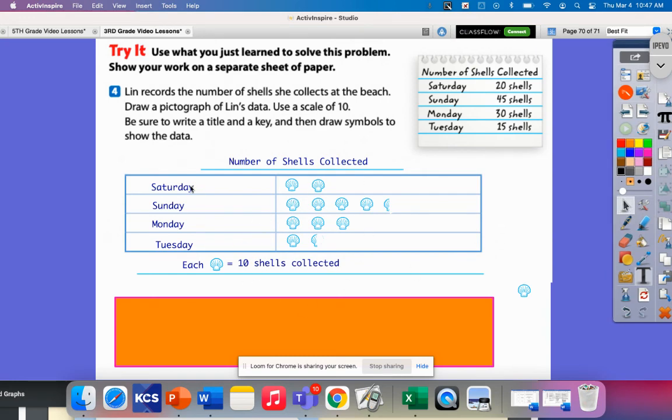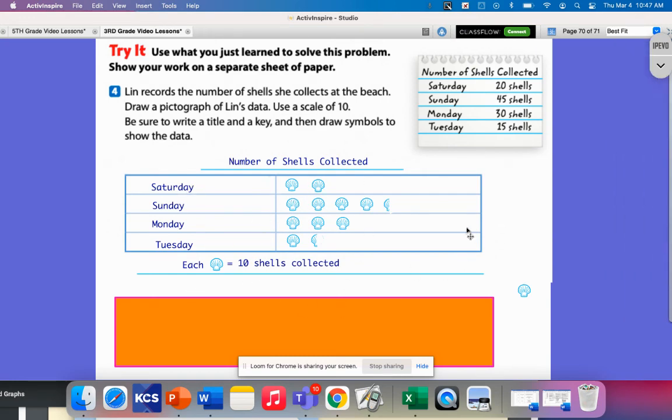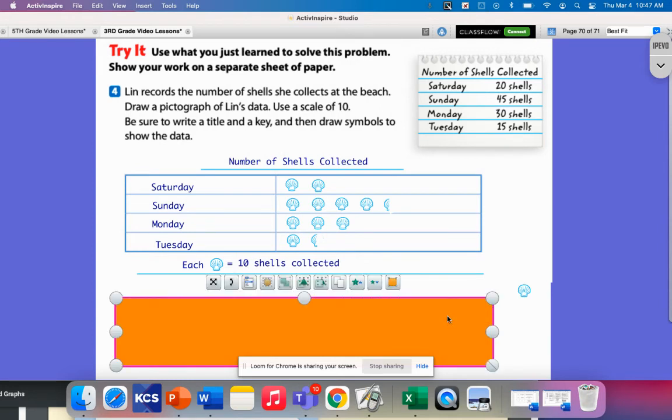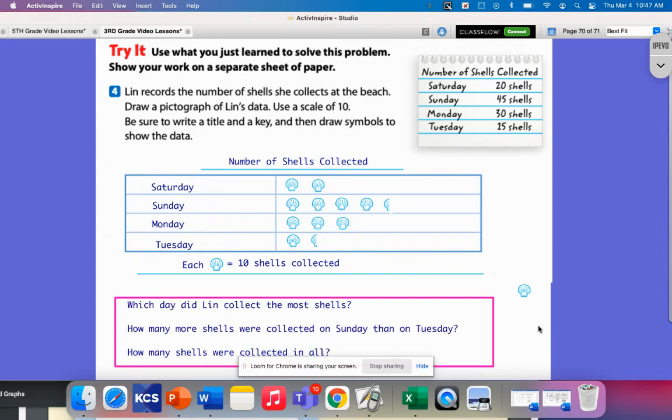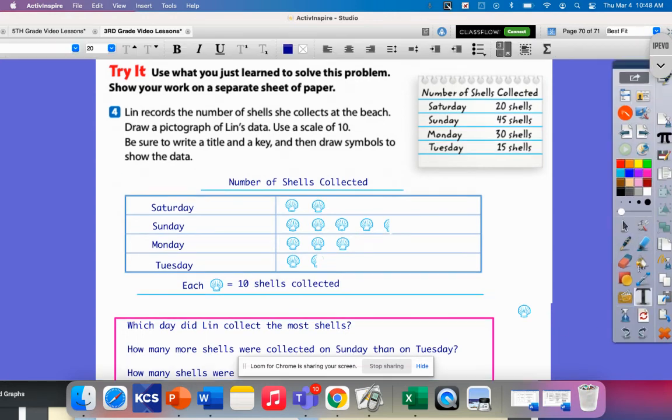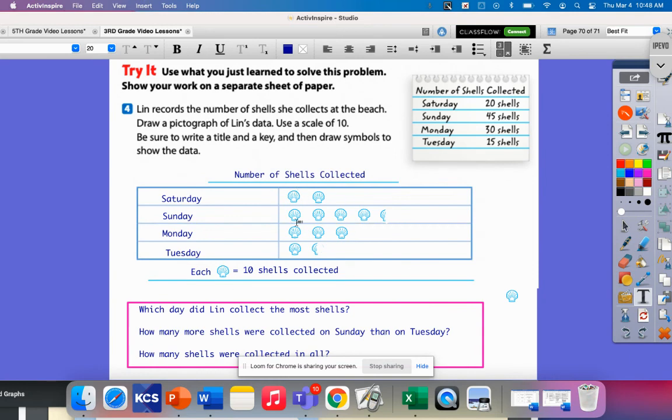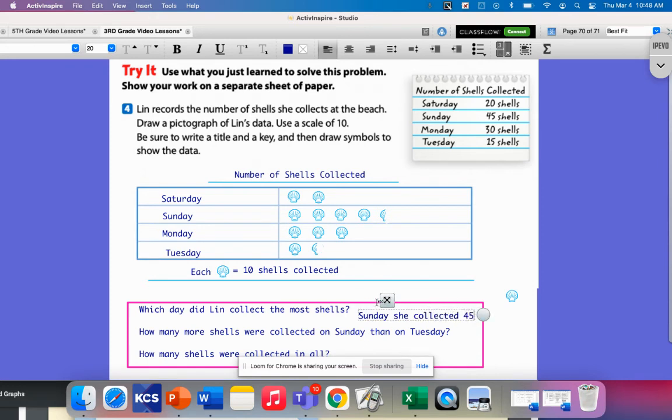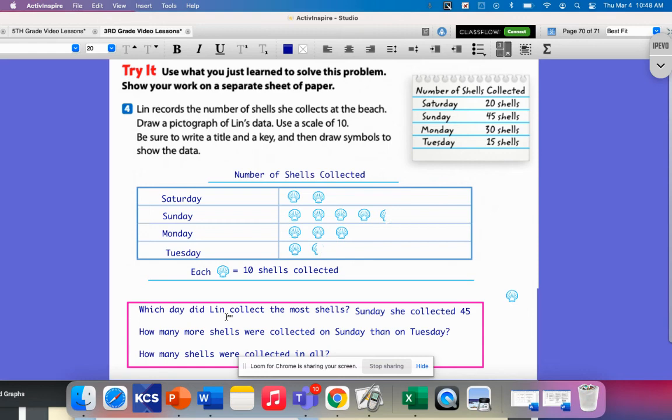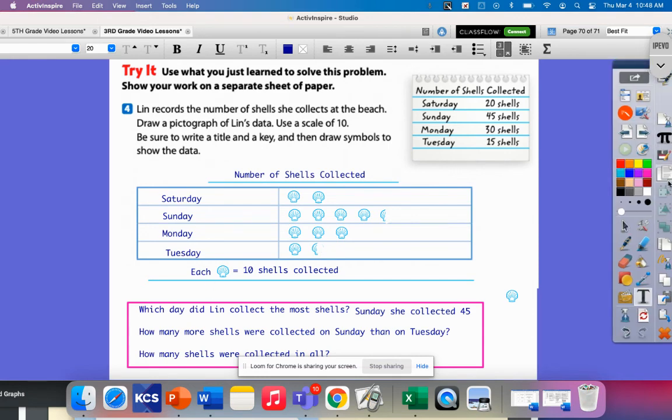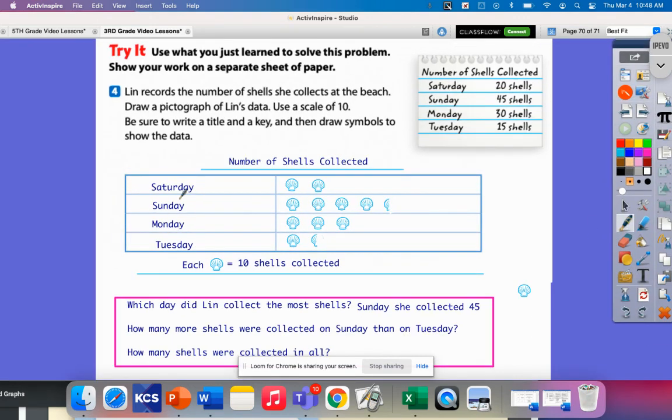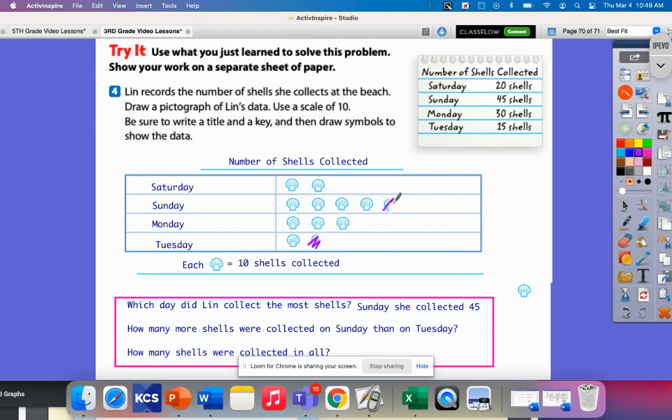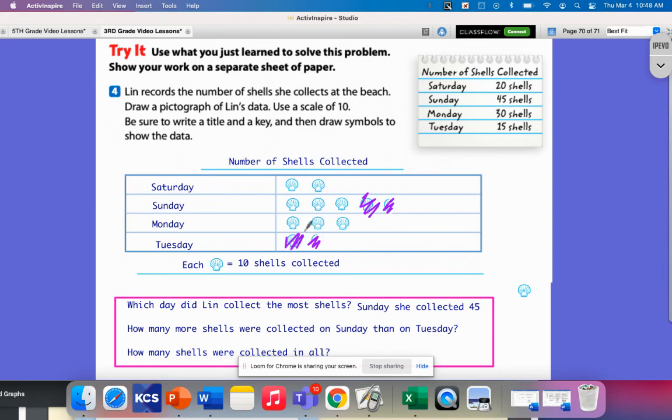Now I've got my number of shells, my days, I have my chart filled out. Let's talk about what are some questions that I could ask based on this data. Which day did Lynn collect the most shells? I can look at my graph and I can see Sunday, she collected 45, and that's definitely the most. How many more shells were collected on Sunday than Tuesday? If I take off what they have in common, that leaves me with these shells left. So that's 30 shells is the difference.